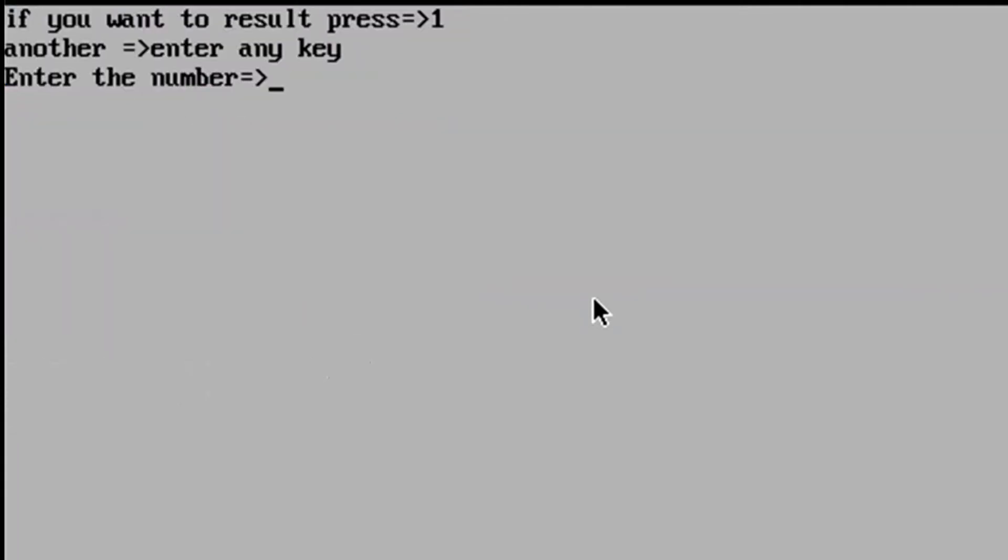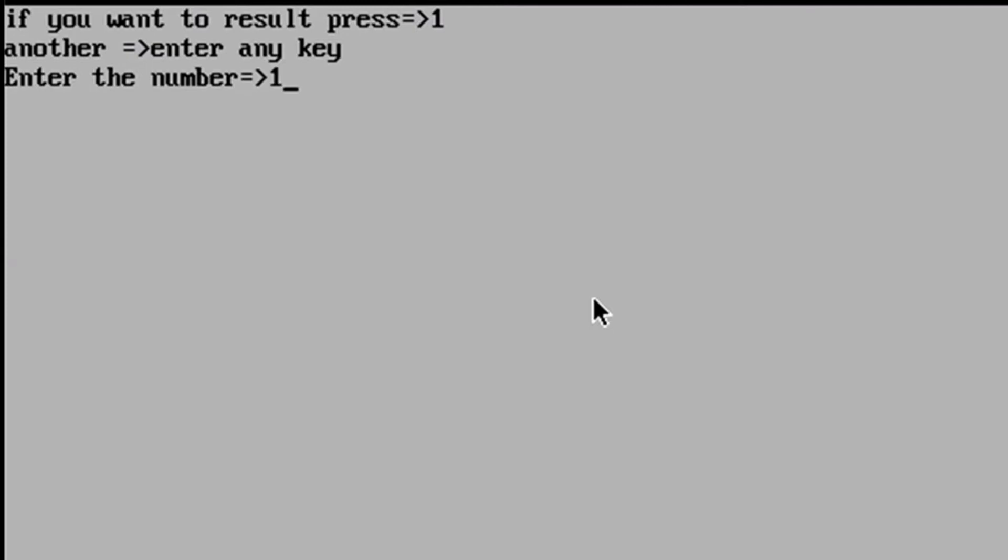If you want to reserve, first one, I want to reserve, yeah level complete.